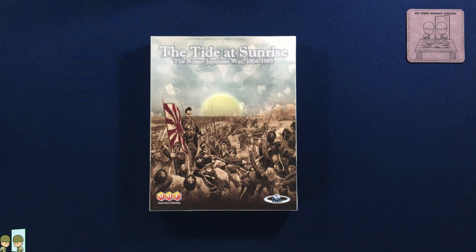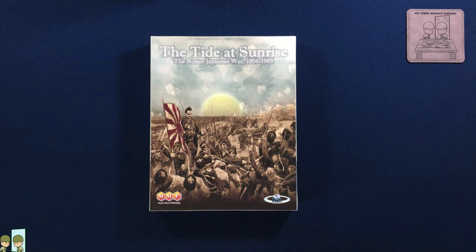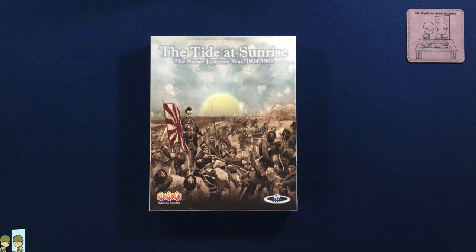Hello and welcome to My Own Worst Enemy. This is going to be another unboxing video. We are looking at The Tide at Sunrise, the Russo-Japanese War in 1904 to 1905 by Multiman Publishing.